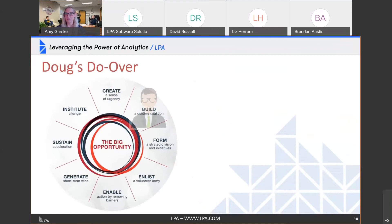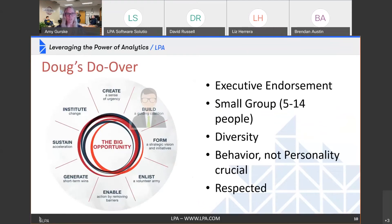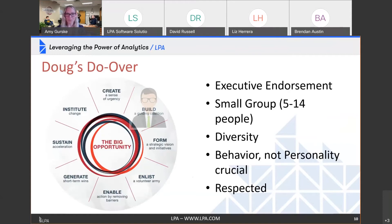Then we go to building a guiding coalition. We've heard about POCs — proofs of concept — MVPs, minimum viable products. We're building out a concept and then we need to build a powerful coalition of people that are also excited about this. This is not the entire distribution channel. This is executively endorsed — a small group of individuals, depending on the organization between 5 and 14 people, of mixed diversity: different departments, different levels, different tenures. We're looking at behavior, not personality. We need diversity of ideas and behaviors, not just buddying up with people we constantly work with.